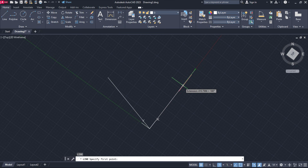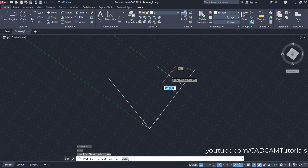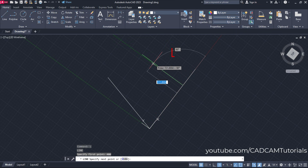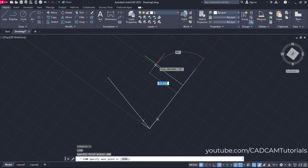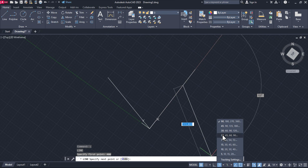Then specify the distance from the selected end point — suppose it is 400 — press enter, then take your cursor to this side. You will see it is showing an angle of 90 degrees automatically, because we have kept Polar Tracking on. If you click on the arrow, you will see that we have selected the 90, 180, 270 angle increment.